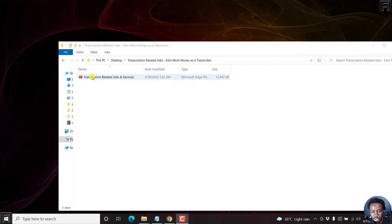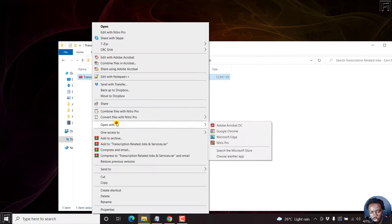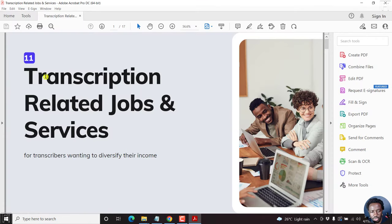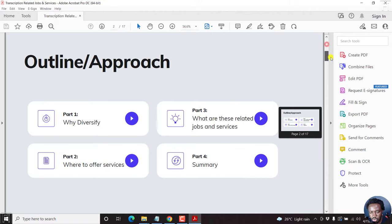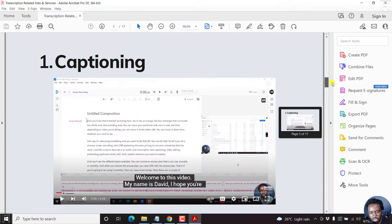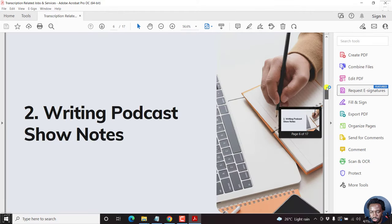I have a PDF file here. If we just open it with Adobe Acrobat DC, you'll see that it's colored. If you scroll down, it has colored pictures and everything.